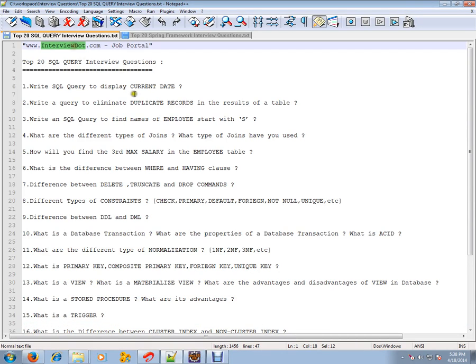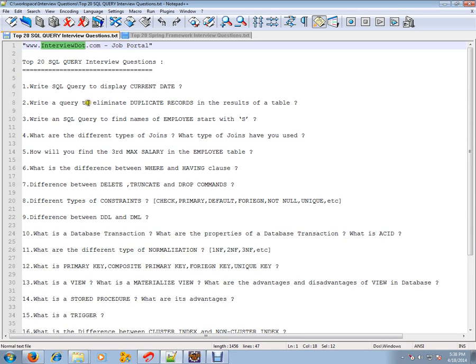Hi, this video is from interview.com. Interview.com is a job portal. If you're looking for a job, you can post your resume with us. In this video, I'm going to share top 20 SQL query interview questions.